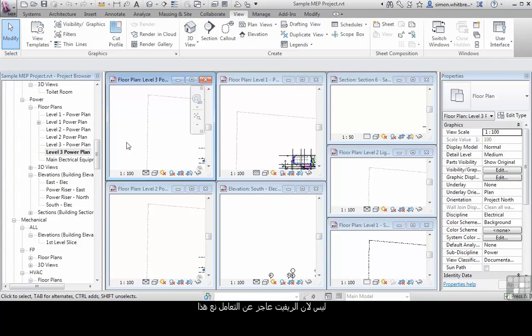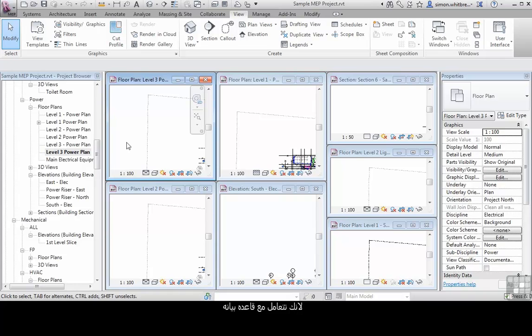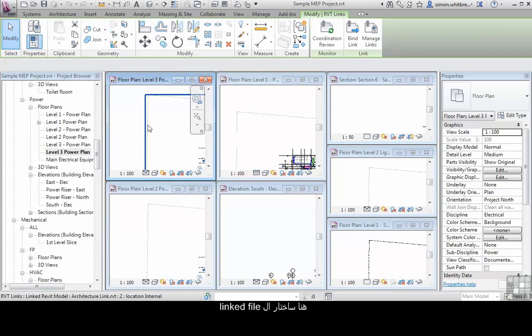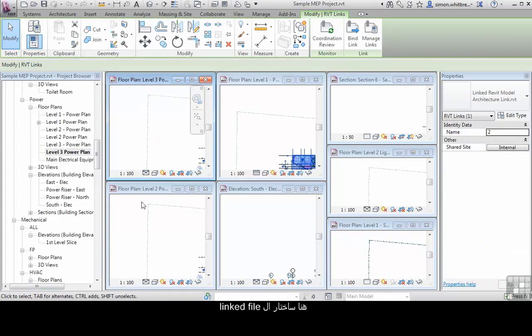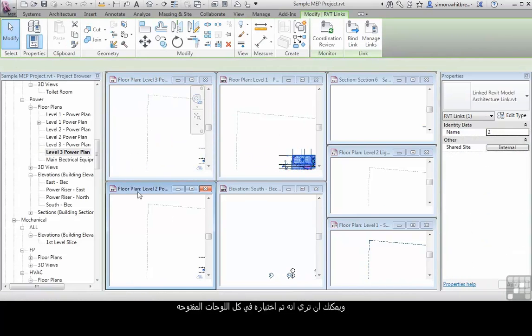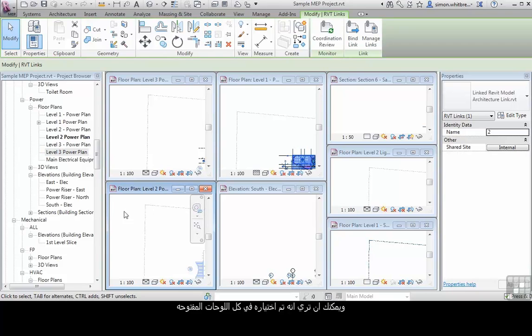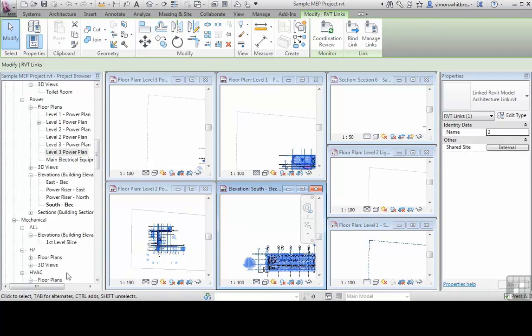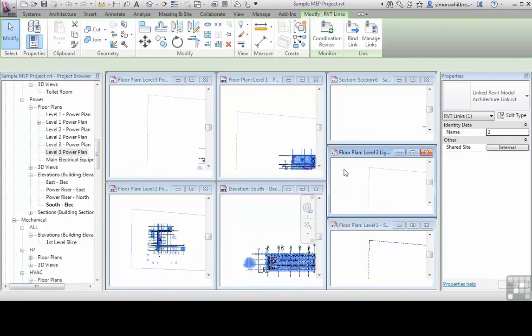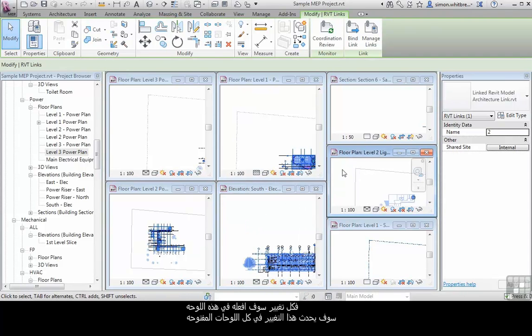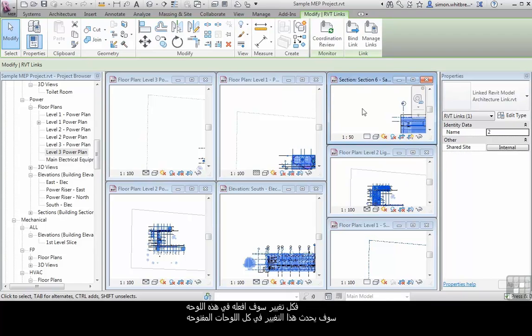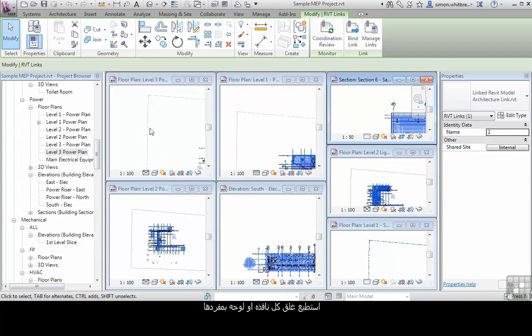It's not that Revit can't handle this. It's that your computer may not be able to. Because we're dealing with a single database, when you try and edit an object, it will edit that object in every view that is open. Here I can select the linked file, and you can see that that linked file is now selected in every single view. So any changes I make are made in every single view.